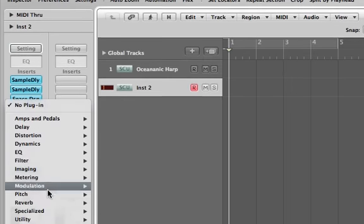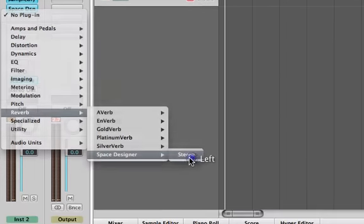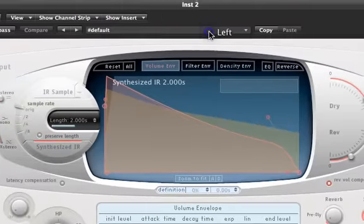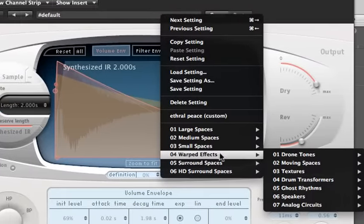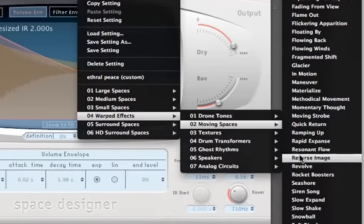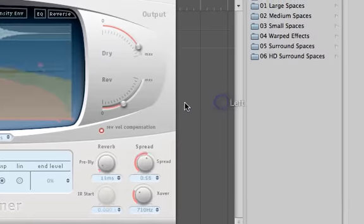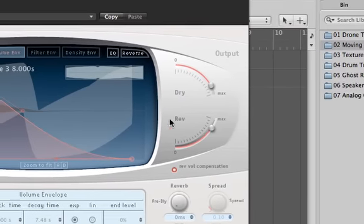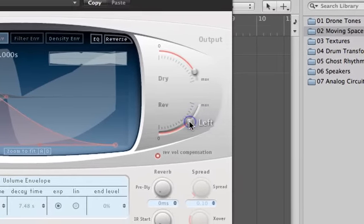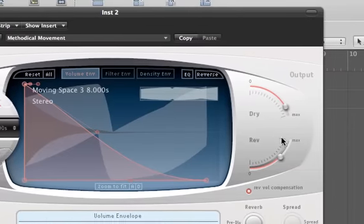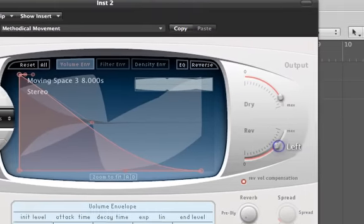Then we're going to come over here and stick in another Space Designer. This one we're going to use, I think the warped effects, moving spaces, and methodical movement. You can turn it down a little bit. Kind of gives that airiness to the sound. Maybe I'll have a little bit more than that.